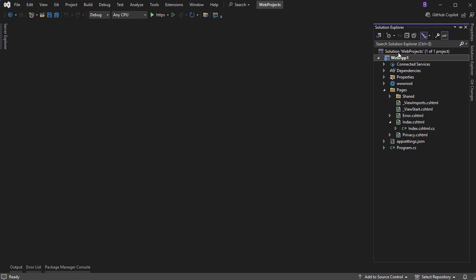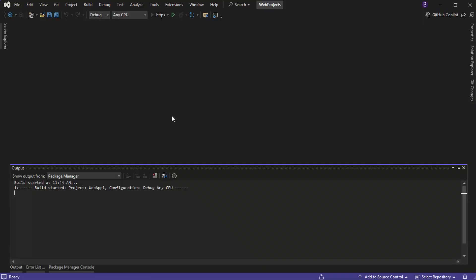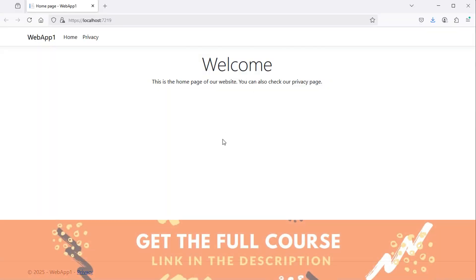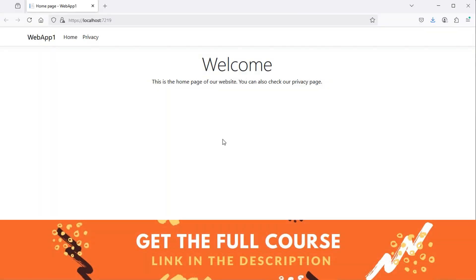Here I created this simple application that uses Razor Pages. Let's run the application, and we obtain this page. Now I will show you how to deploy this application on Azure.